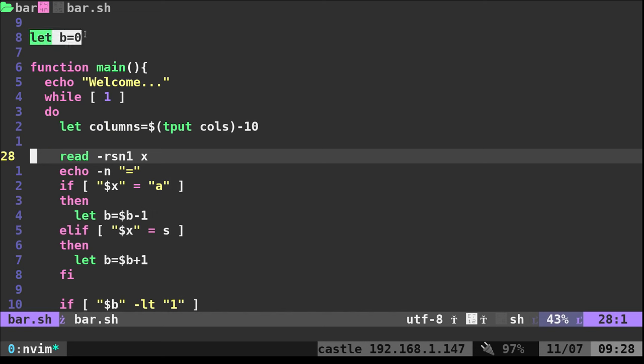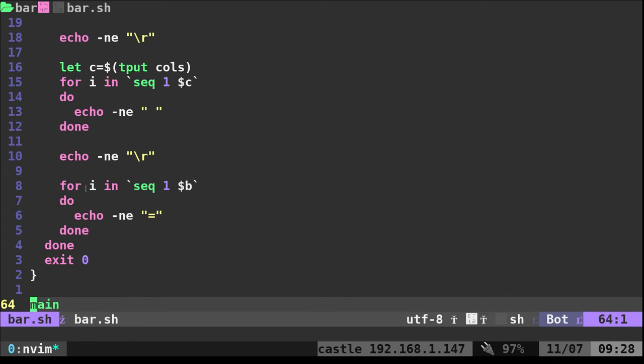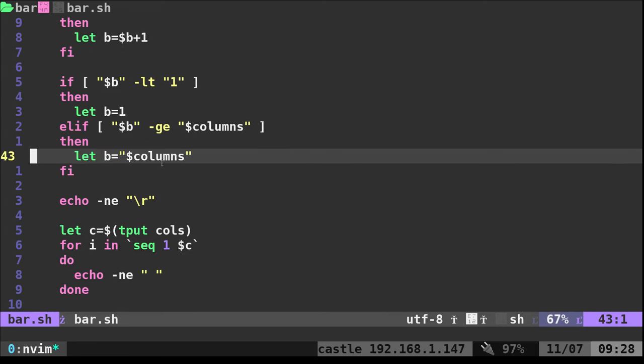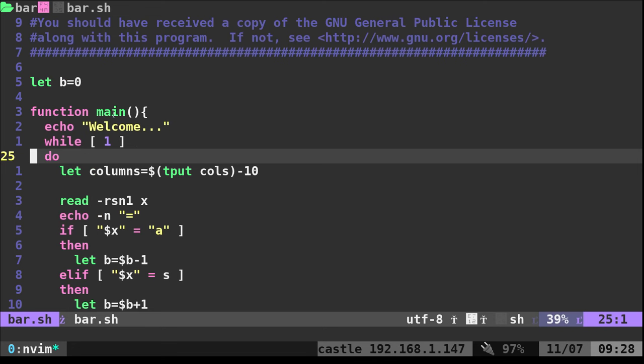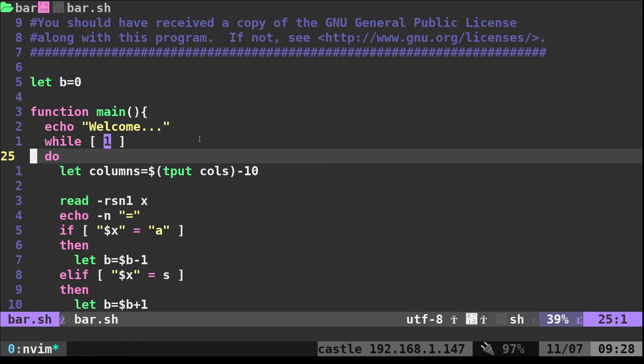We're going to set a variable b. We're saying let b equals zero. That's just one way in bash to say this is a number because we're going to do some math on it. Then we're going to have our main function, which is called at the bottom of the script. Technically I don't need to put this into a function, but if you want to use this functionality in other scripts you could rename this, bring it into a script and then just call that function. It's just keeping things clean. We're going to print welcome to the screen and then we're going to start our main loop here.